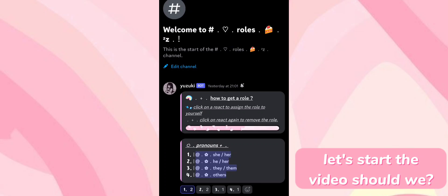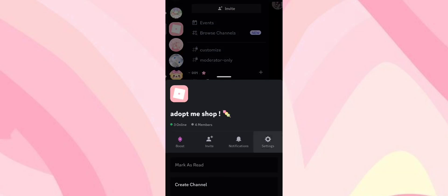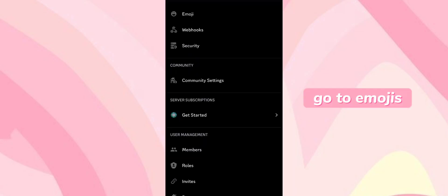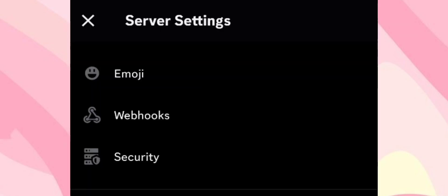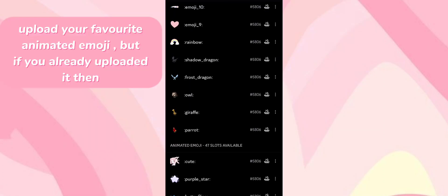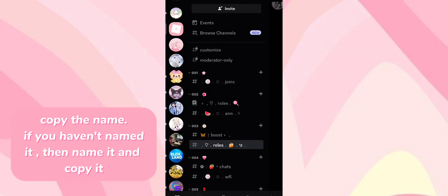Let's start the video. Go to emojis and upload your favorite animated emoji. If you already uploaded it, copy the name. If you haven't named it, then name it and copy it.